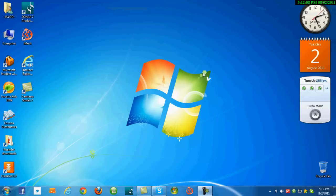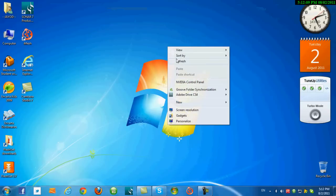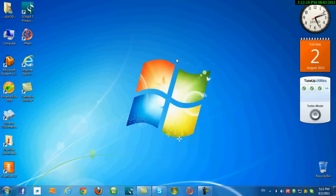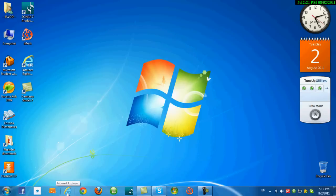Hi all guys. Today I am here to tell you about how we can pin websites to the taskbar using Internet Explorer 9. First of all, you must have Windows 7 or a later version and Internet Explorer 9.